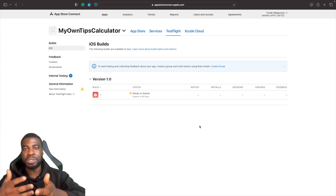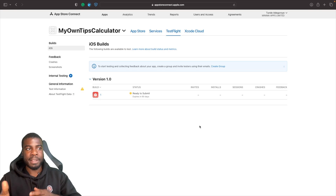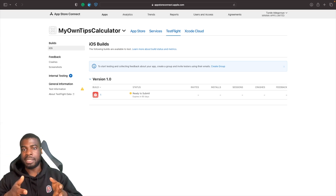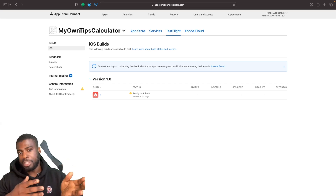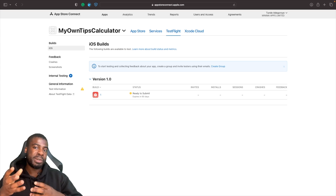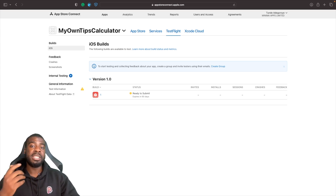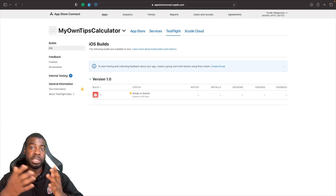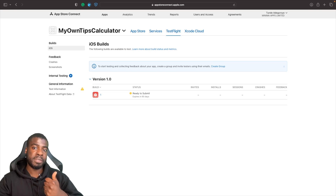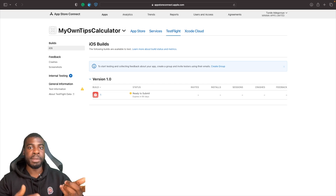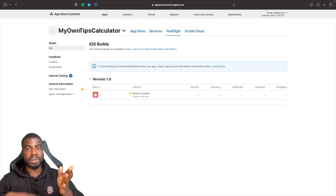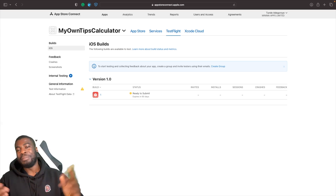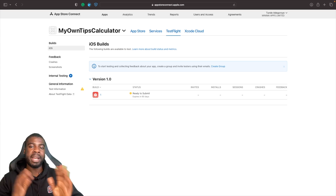Looking at TestFlight, we don't have any information set up yet for allowing people to test the build. There are two ways to test in TestFlight: internal and external. With internal testing, you're limited to 100 spaces. With external, you have 10,000 spaces. However, with external testing there's a caveat — you need to submit your build for Apple review before it becomes available. Builds are only available for 90 days regardless of which option you choose.